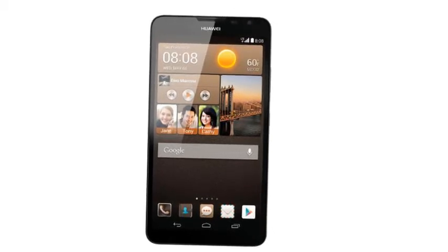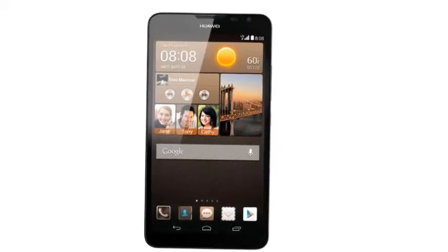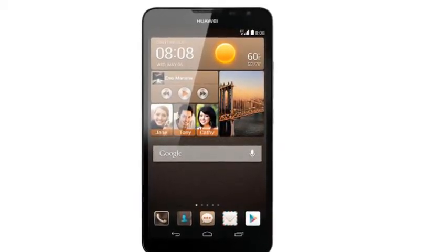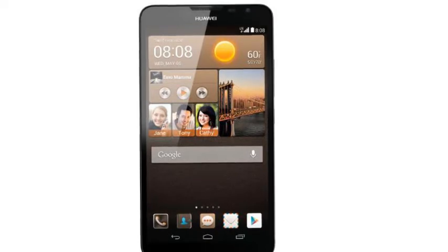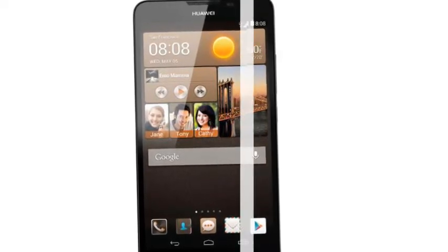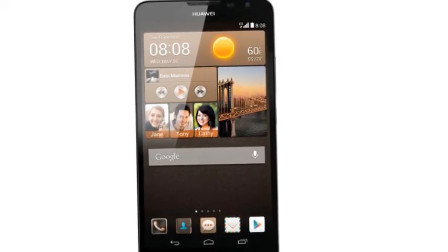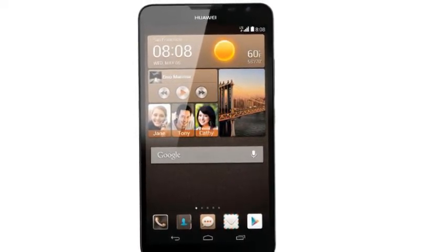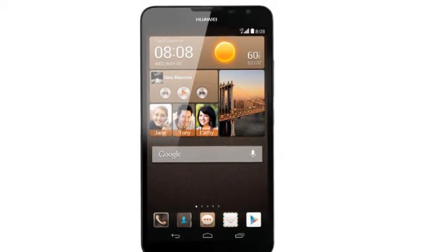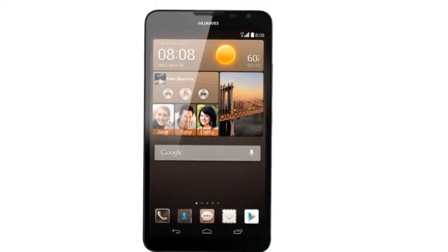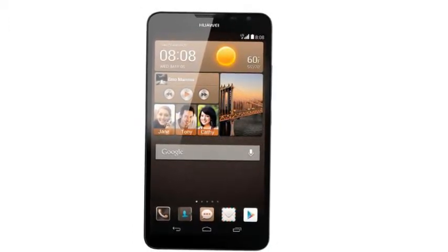Huawei's Ascend Mate 2 4G has been officially unveiled. The device is 9.5mm thick and features a 6.1-inch display.